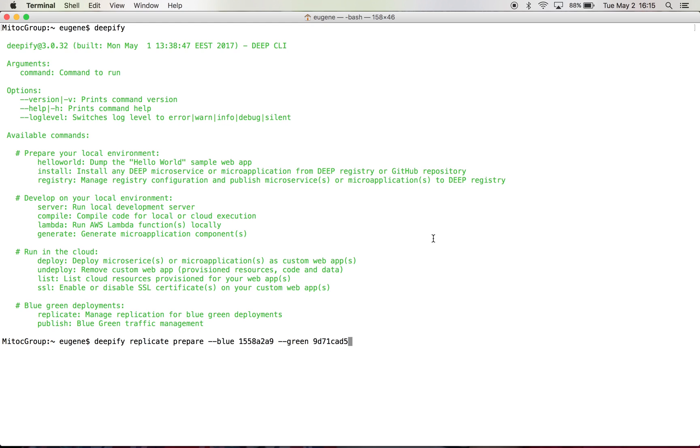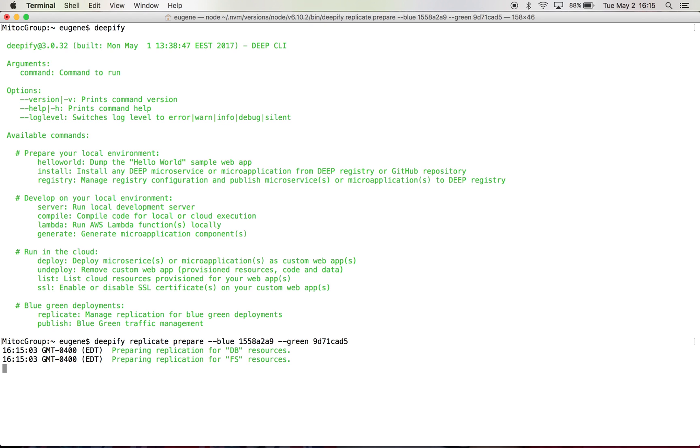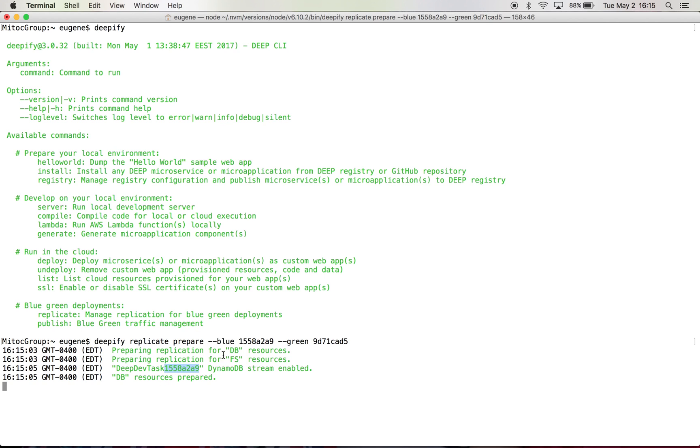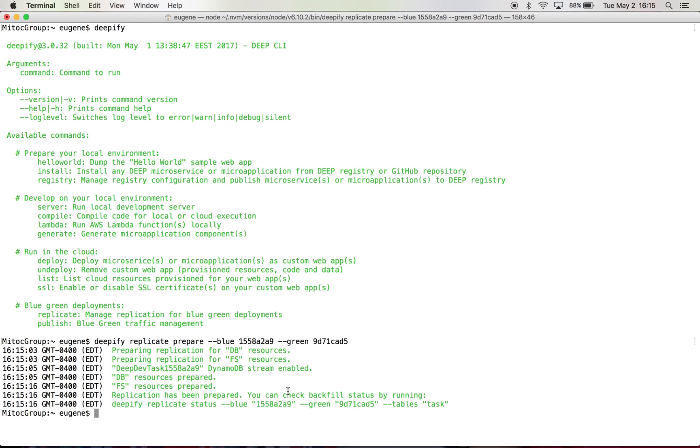Next step, I'll create the replication. I'll start the replication, which these two environments are identified through two different hashes. And as you can see here, it takes the hash from the blue environment and creates a DynamoDB stream.